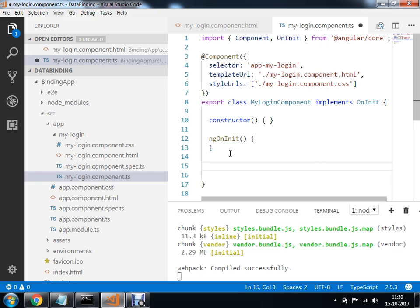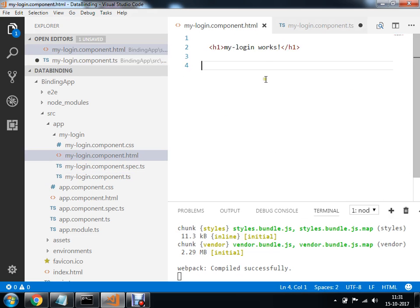तो यहाँ पर let's say अगर आप कोई variable बनाओ. मैं यहाँ पर एक variable बनाता हूँ: my name is equal to... So within your export class you have created a variable. अब इस variable को अगर आपको bind करना हो अपने view के साथ, so what you can do is you can make a use of your expression.